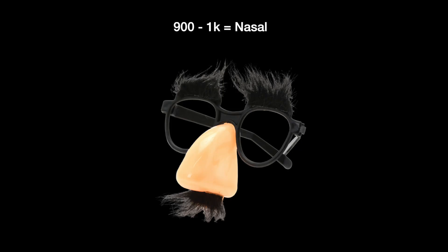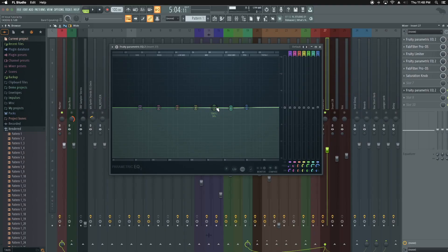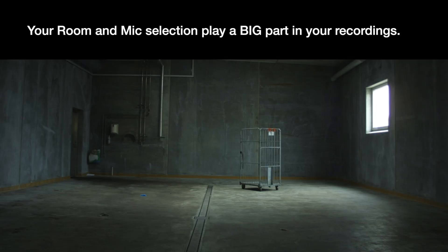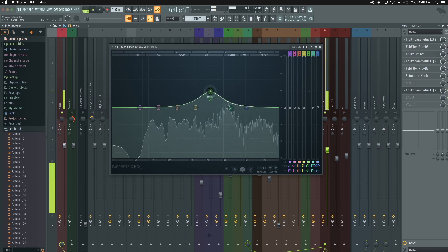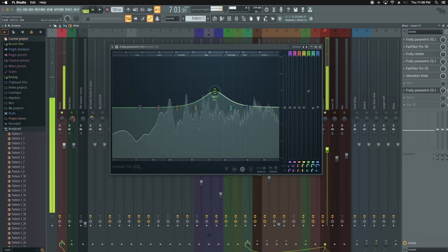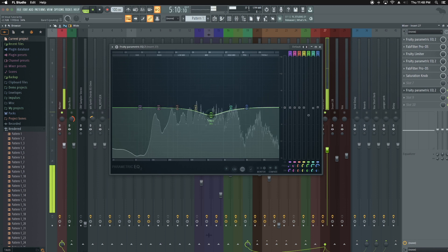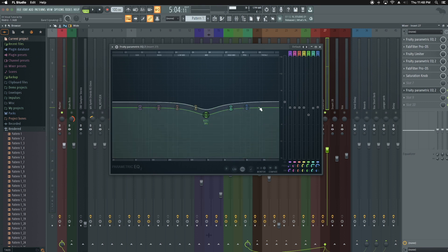The 1,000 area is where nasal frequencies live. If you have a nasally vocal, that's going to be where it lies. All of this also depends on the vocalist — sometimes a vocal just has a lot of harsh frequencies, or if it wasn't recorded well, depending on the mic and source, you could end up with a bunch of harsh frequencies. But generally this area is going to be where a lot of nasal frequencies are. And if you notice, it clears right up as soon as you start dipping there.